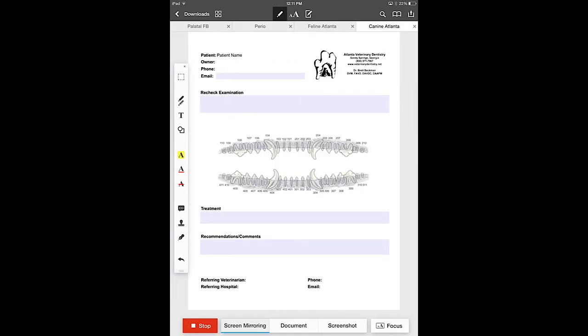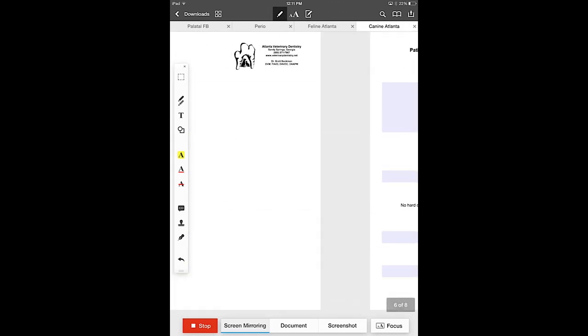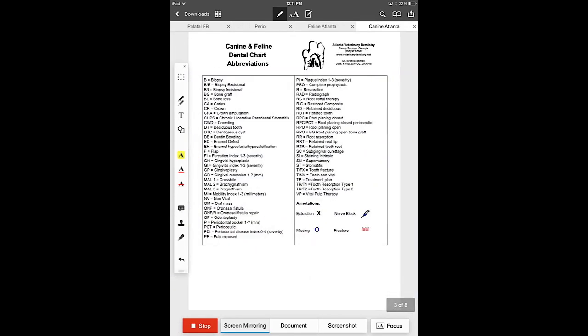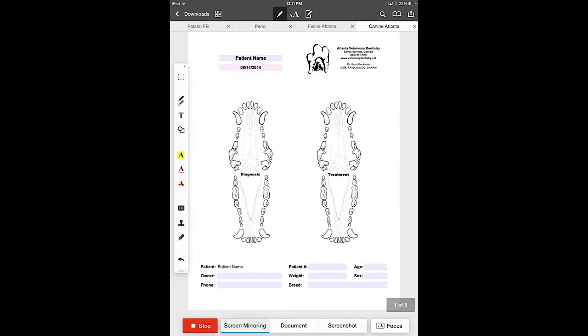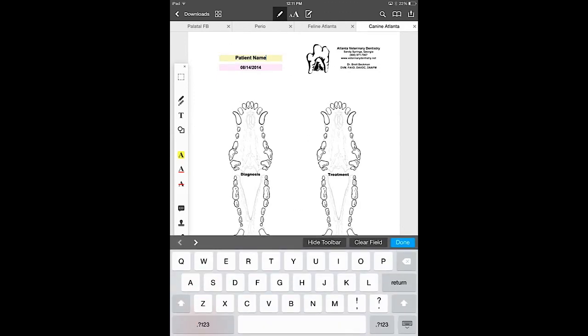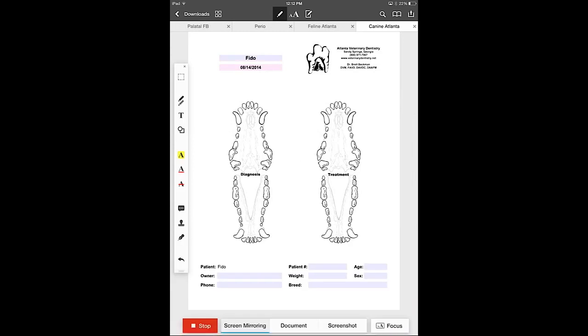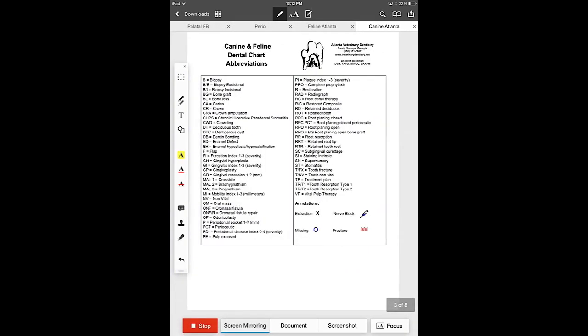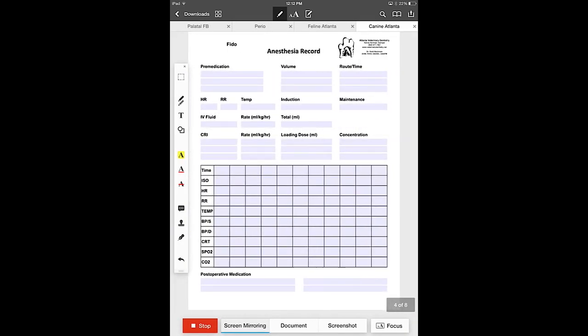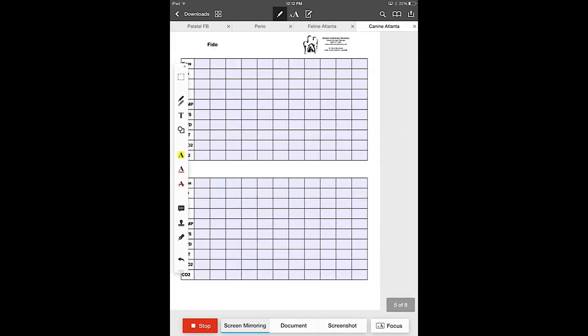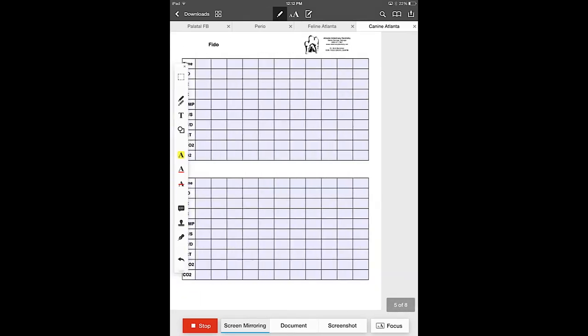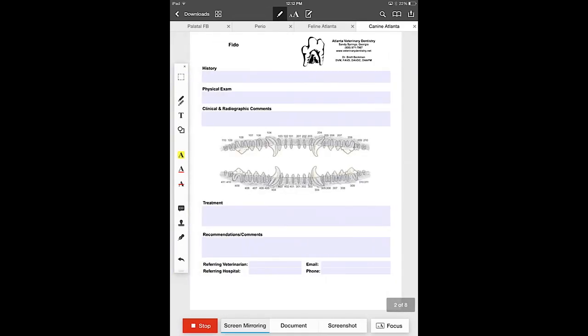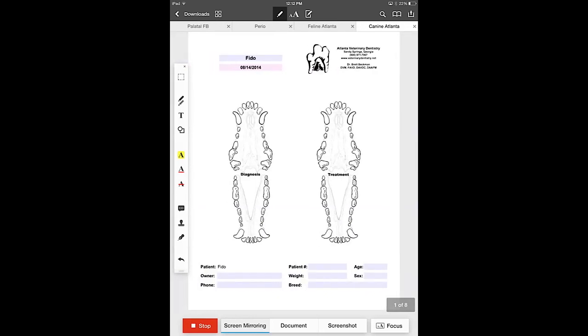Now if you notice there are highlighted areas in all of these pages with a few exceptions and those highlighted areas are where you can automatically fill information into those pages. For instance if we tap the patient name and we type in any patient name and hit done that will populate on the other pages as you see in the upper left corner of all those additional pages.